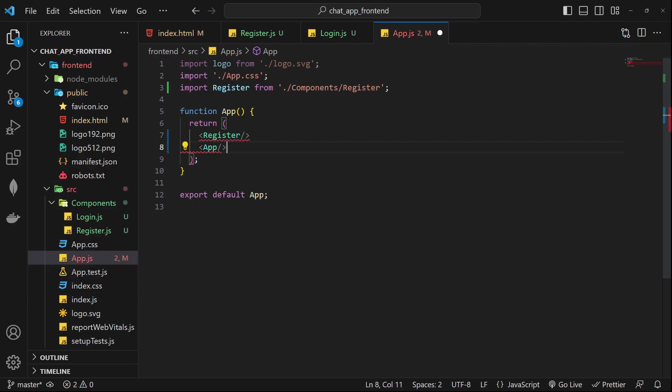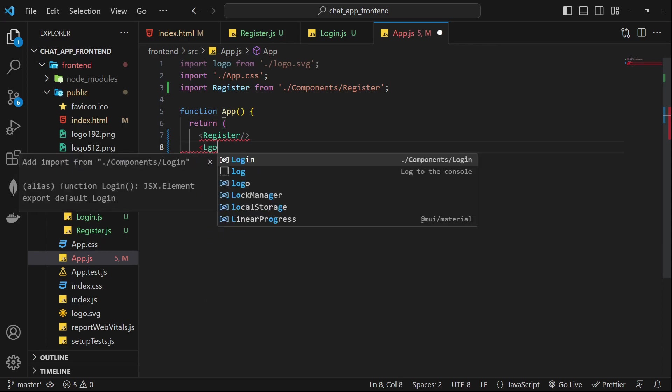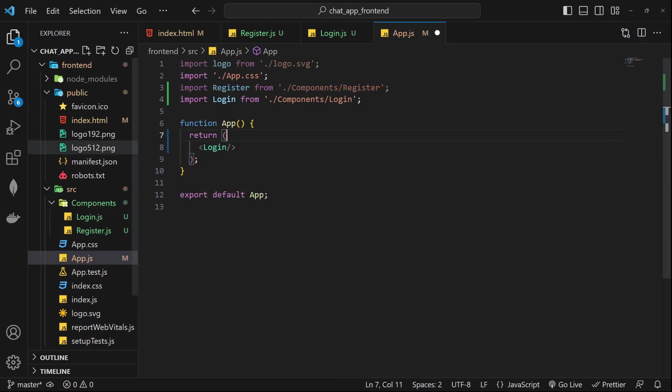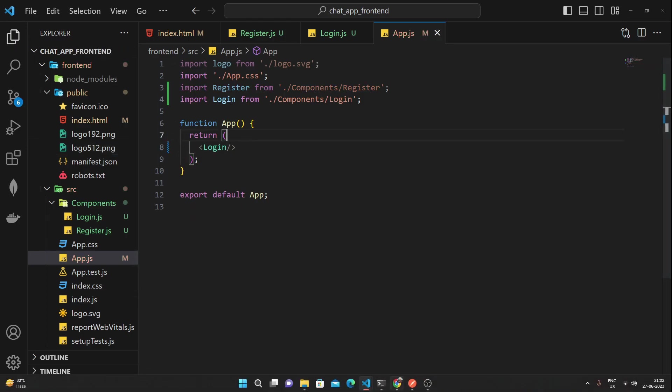But for now I will just simply remove this so I'm just gonna return login. If I go to login page this simply returns a login. Most of the things I will copy from this or I can copy from this.